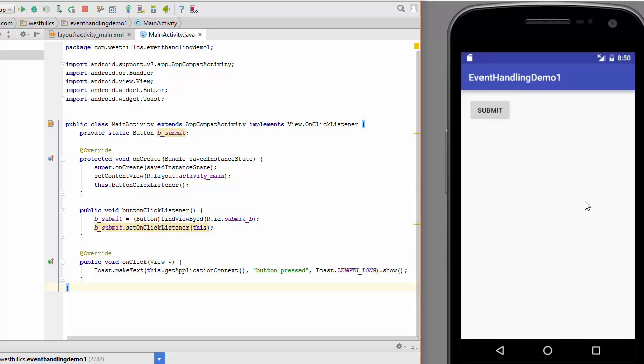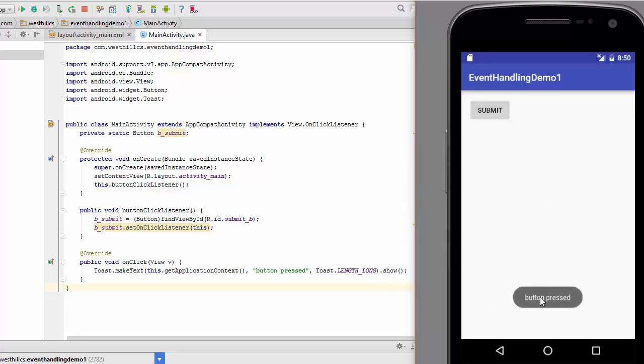Okay, now when I press the submit button, let's see how long the message shows up for right here. 1001, 1002, 1003, 1004.